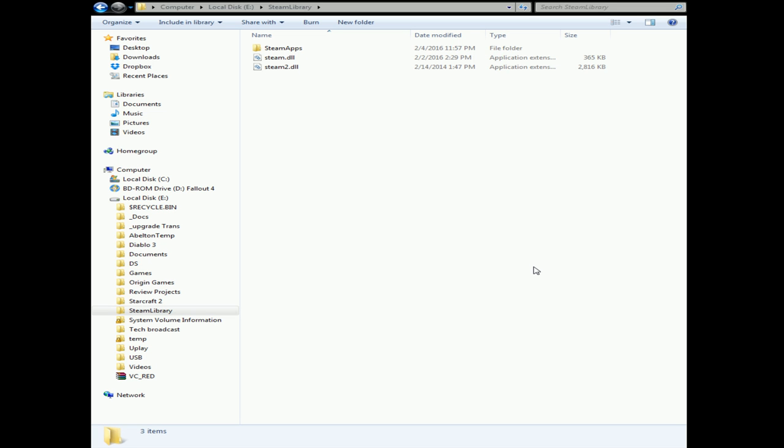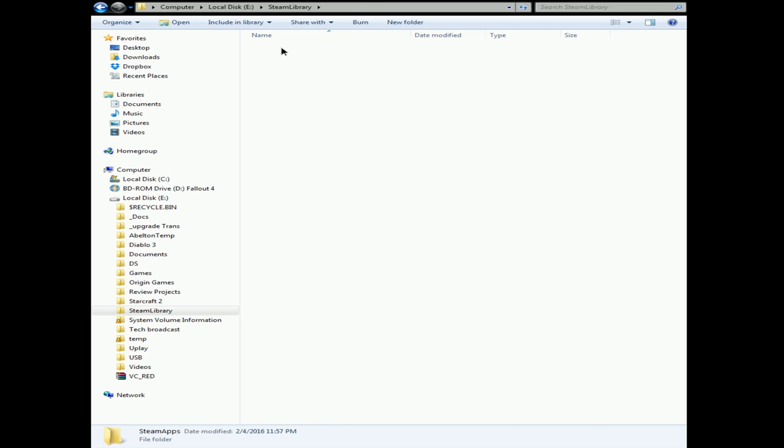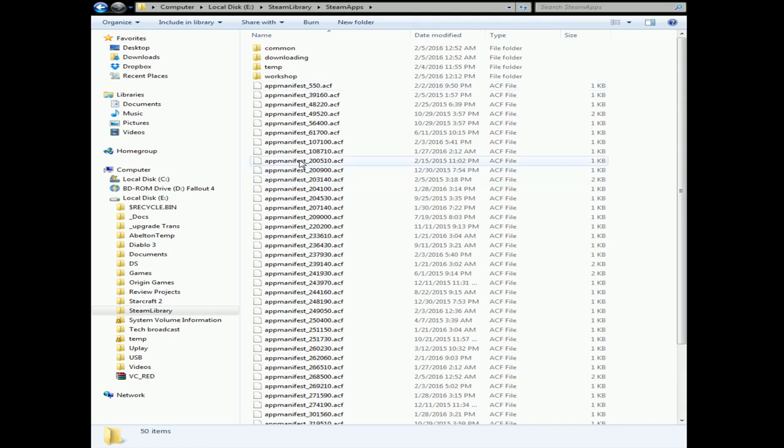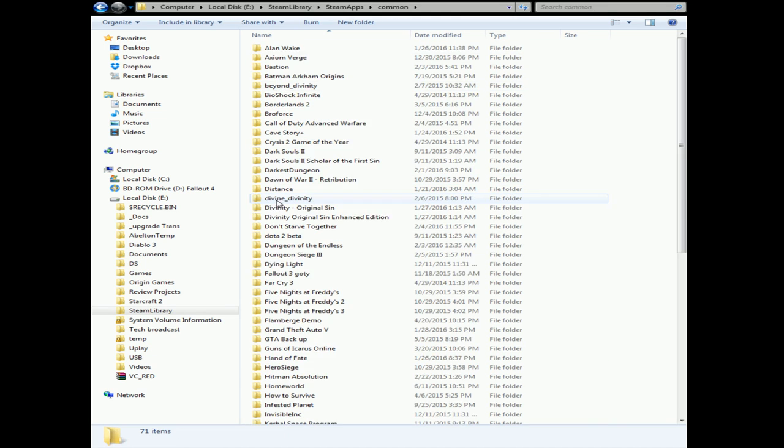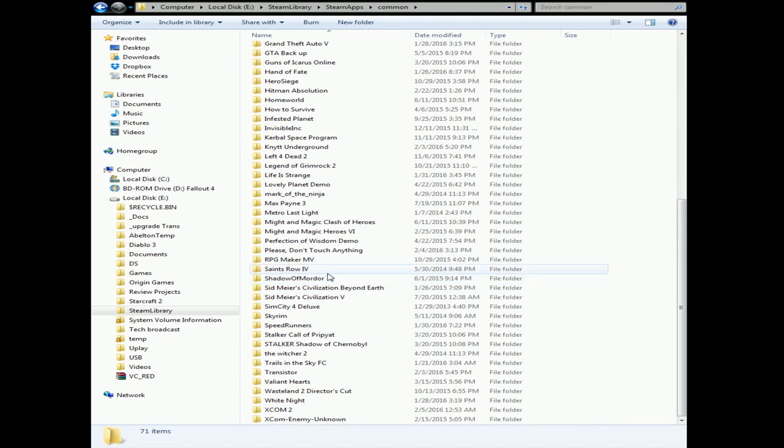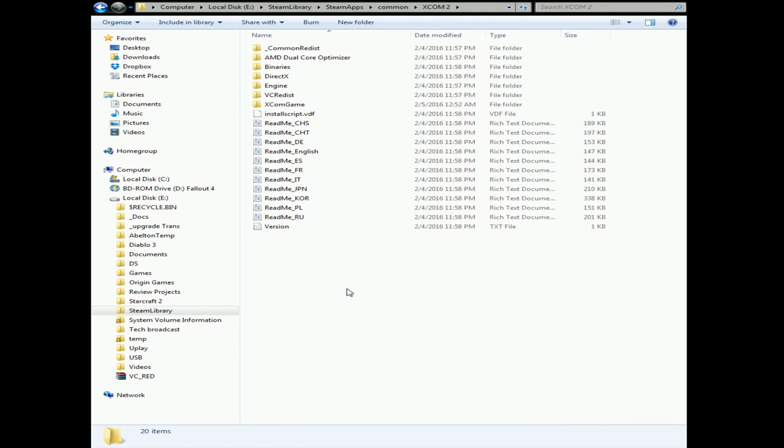Hey YouTubers, Dizzy here with info on how to mod your XCOM 2 game. I've got the Steam library opened up on my E drive. If you go into SteamApps, Common, and then to your XCOM 2 folder, you can find the installed files for your game there.